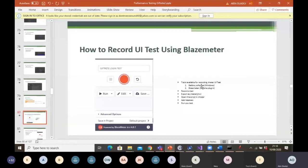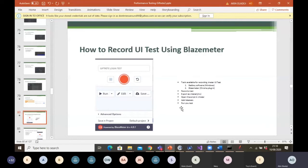Bad Boy is one tool I haven't personally used, but I believe it works similarly as a record-and-play tool. An important thing to note: any file you want to export or import for JMeter must be in .JMX format — that is the only format recognized when loading up JMeter.